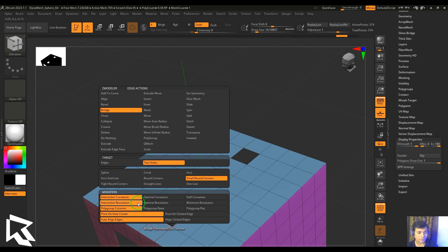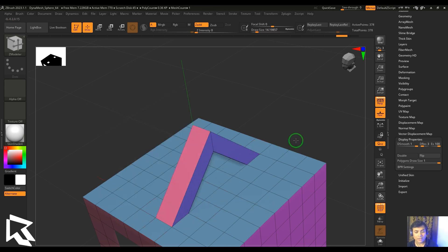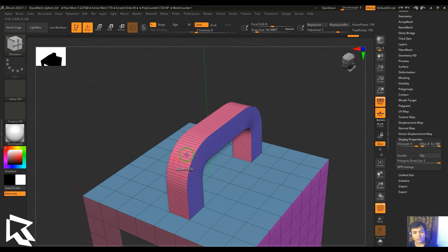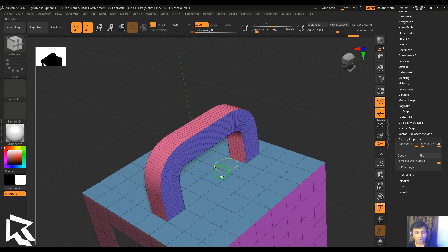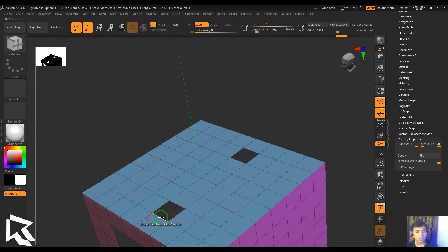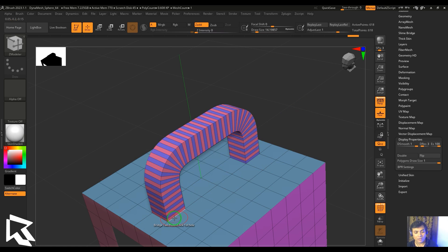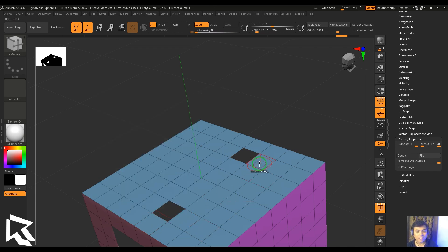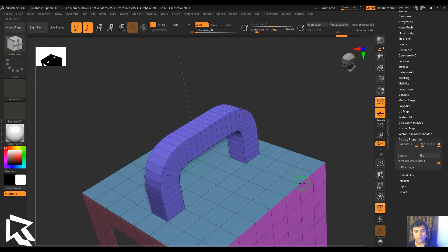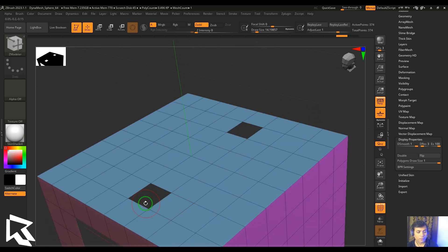We also have polygroup-related controls: polygroup columns, rows, and flat. With polygroup columns, the colors go through the length of the tube. Switching to polygroup rows makes the polygroups run through the cross-section of the tube. With polygroup flat, you only have one single polygroup instead of two.